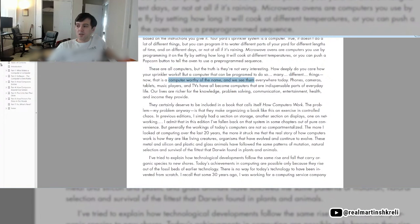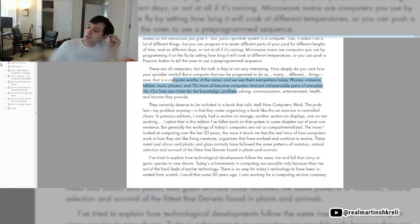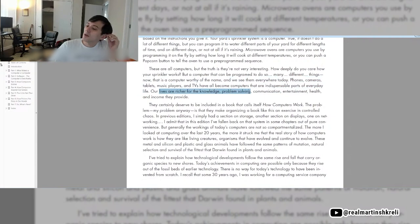But a computer that can be programmed to do so many different things, now that's a computer worthy of the name. And we see them everywhere today. Phones, cameras, tablets, music players, and TVs have all become computers that are indispensable parts of everyday life. Our lives are richer for the knowledge, problem-solving, communication, entertainment, health, and income they provide.